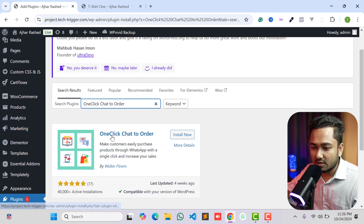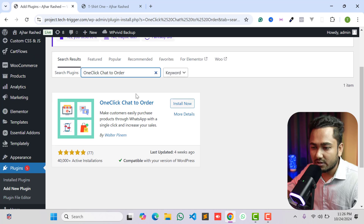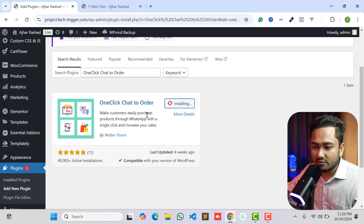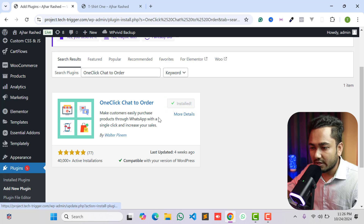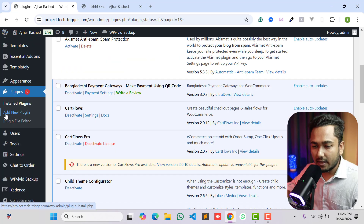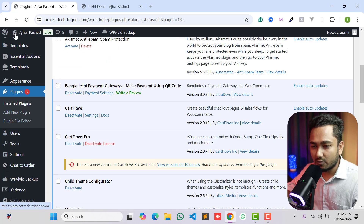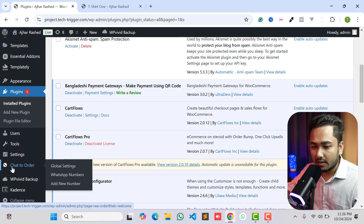This is the plugin we want to install. Click on Install Now and wait a few seconds for it to install, then click Activate to activate the plugin. You will then see a 'Chat to Order' option appear in your admin panel.